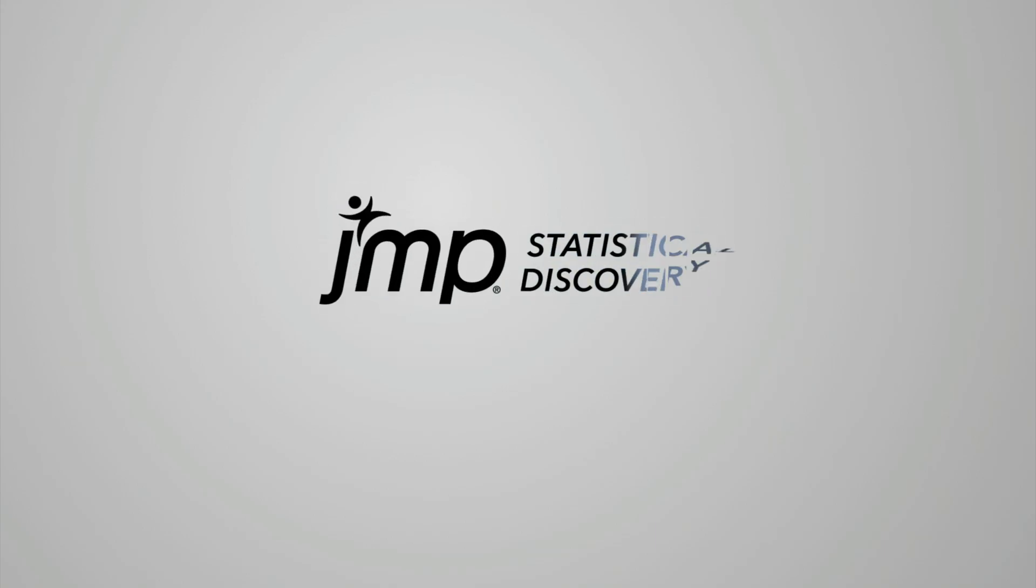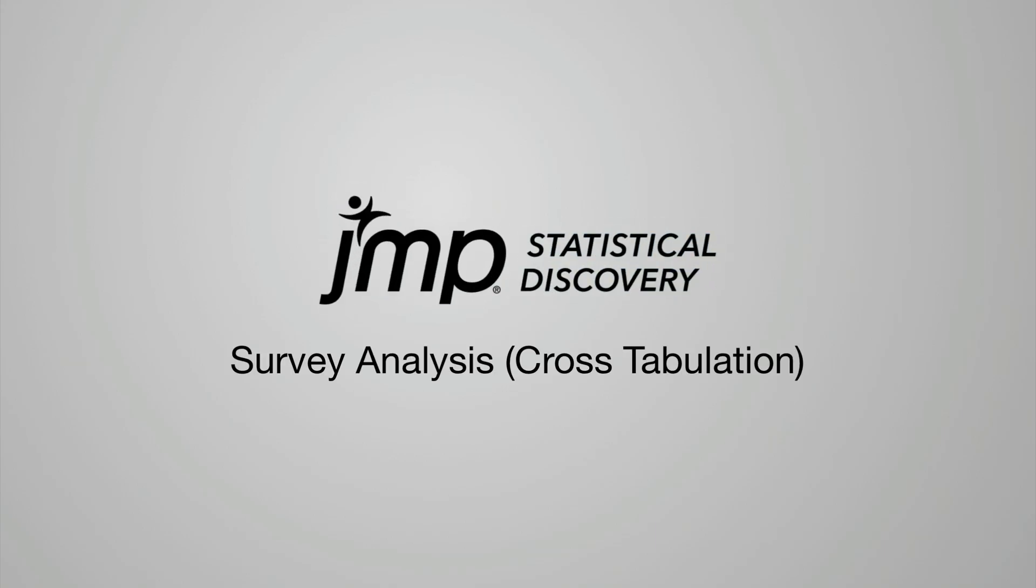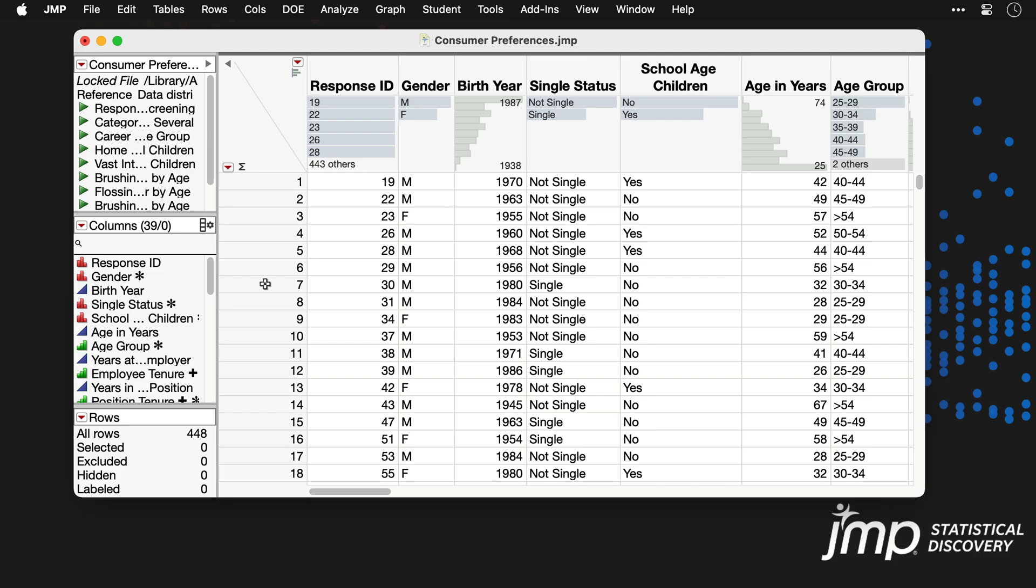This JMP demonstration shows how to perform cross-tabulation on survey data. We're using the consumer preferences data from JMP's sample data folder, and we'll analyze responses to several survey items that are related to respondents' current life goals, as well as how responses to those items differ across groups of respondents.